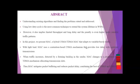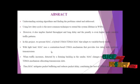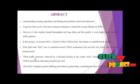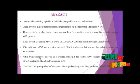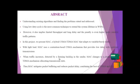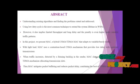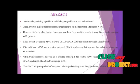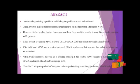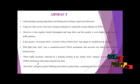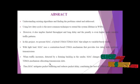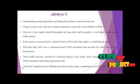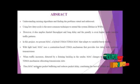When traffic increases are detected by forming a backlog in the sender, MAC changes to contention-free TDMA mechanism allocating transmission slots.